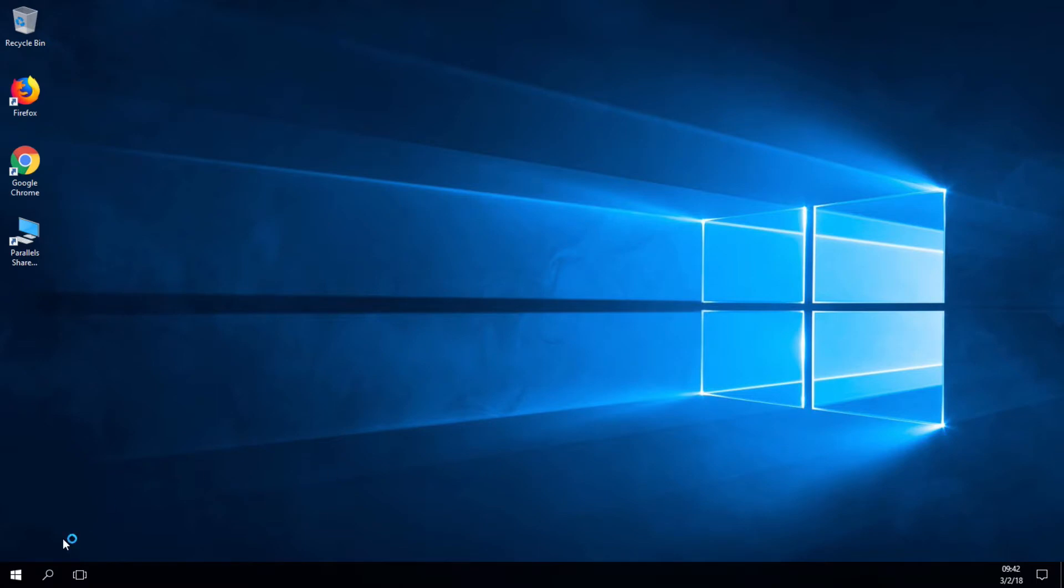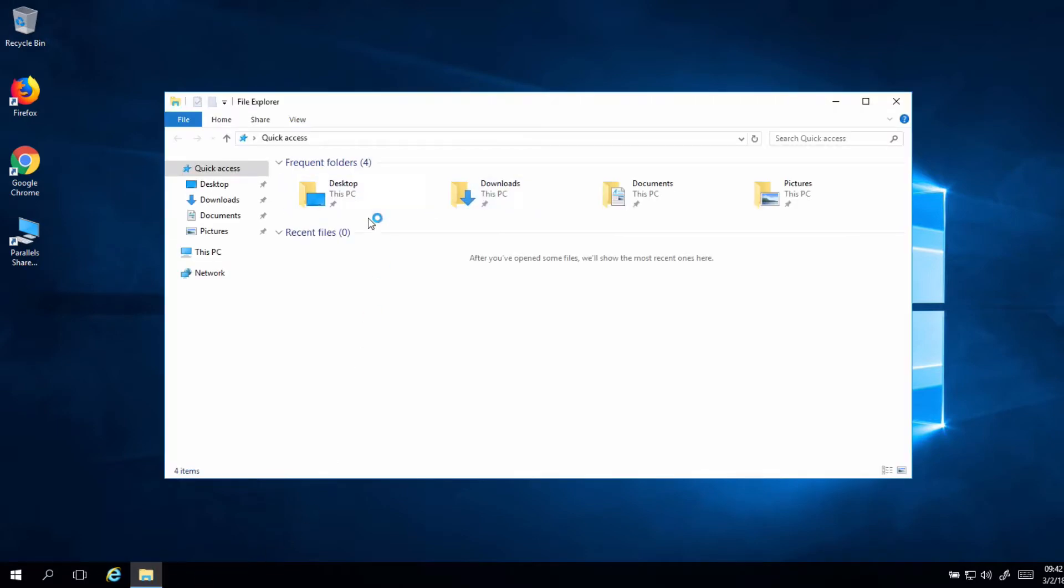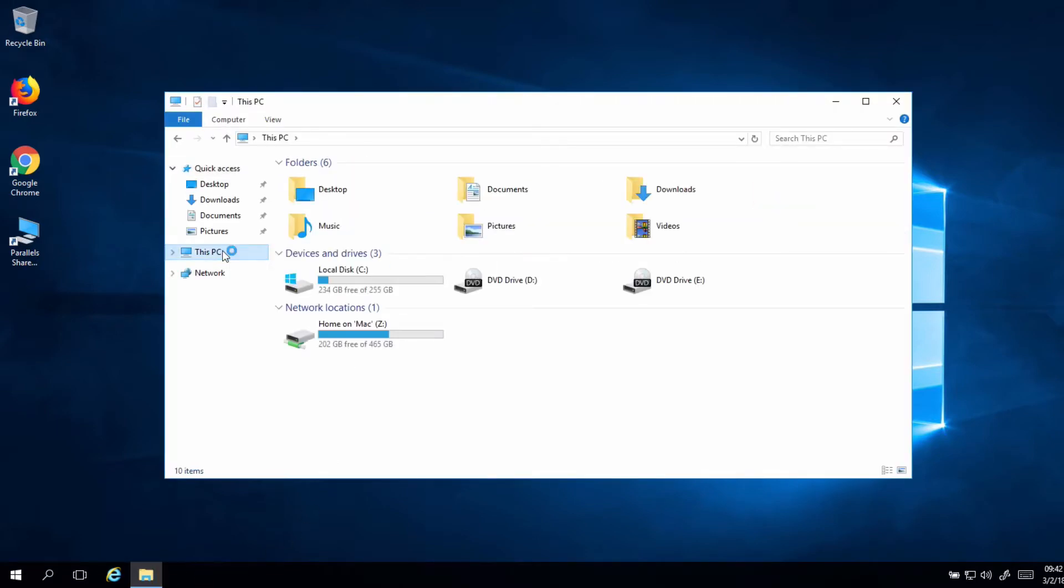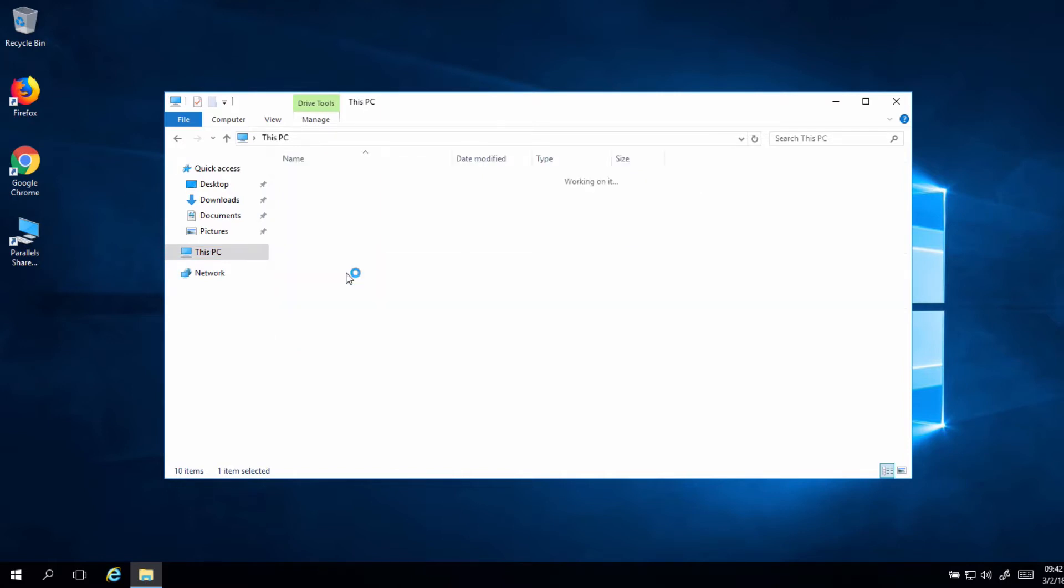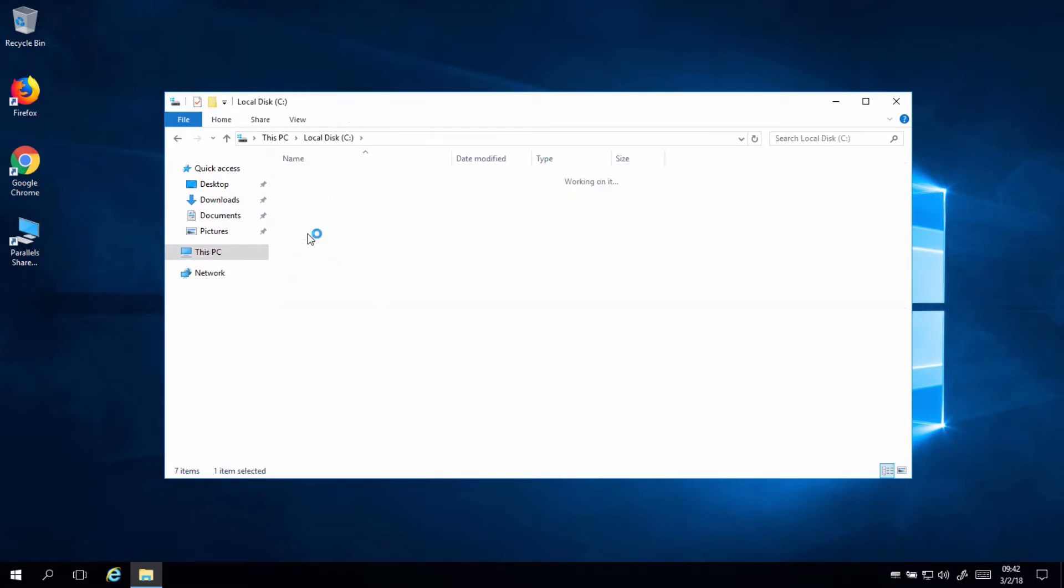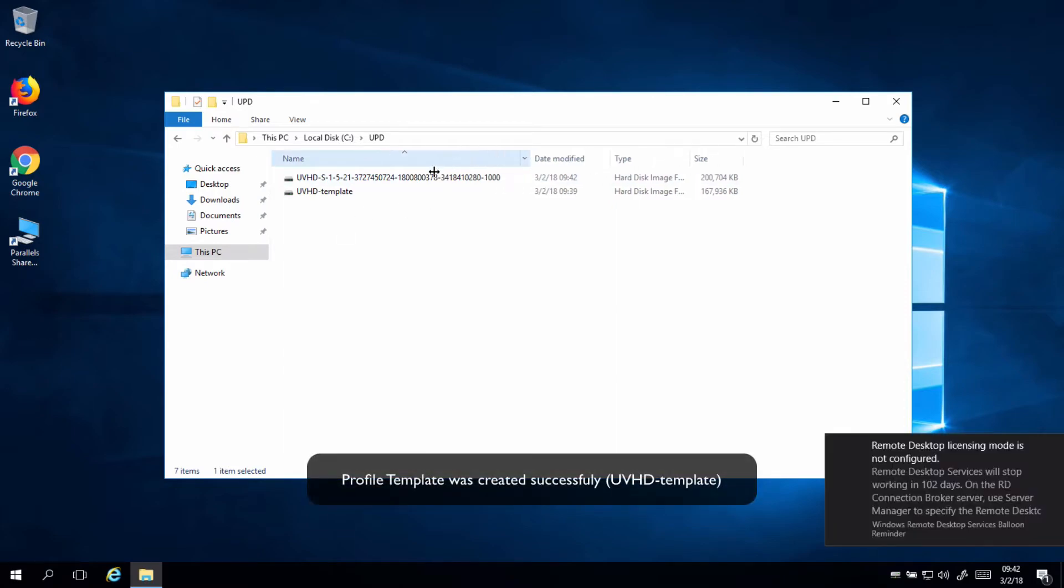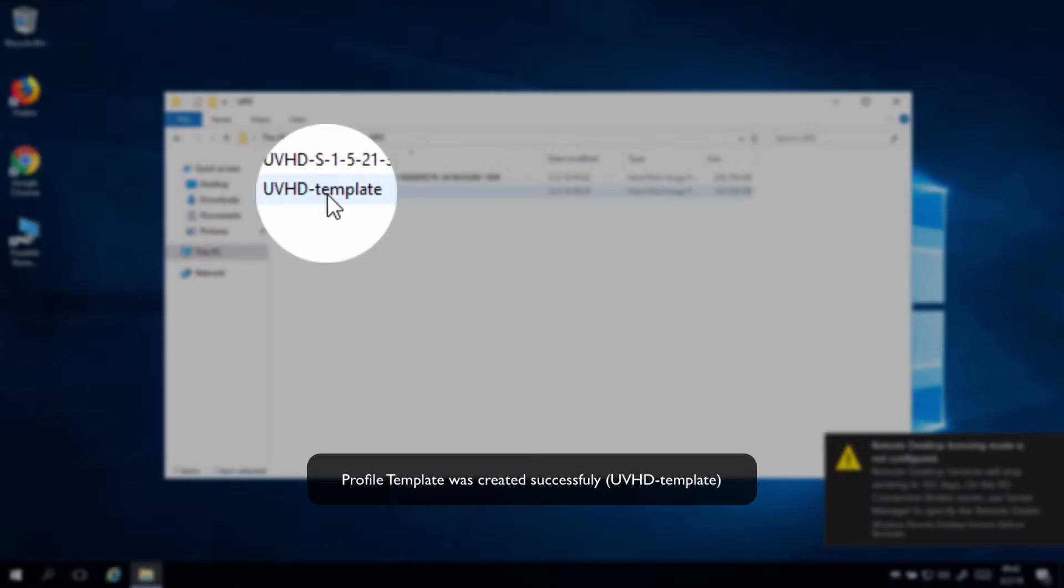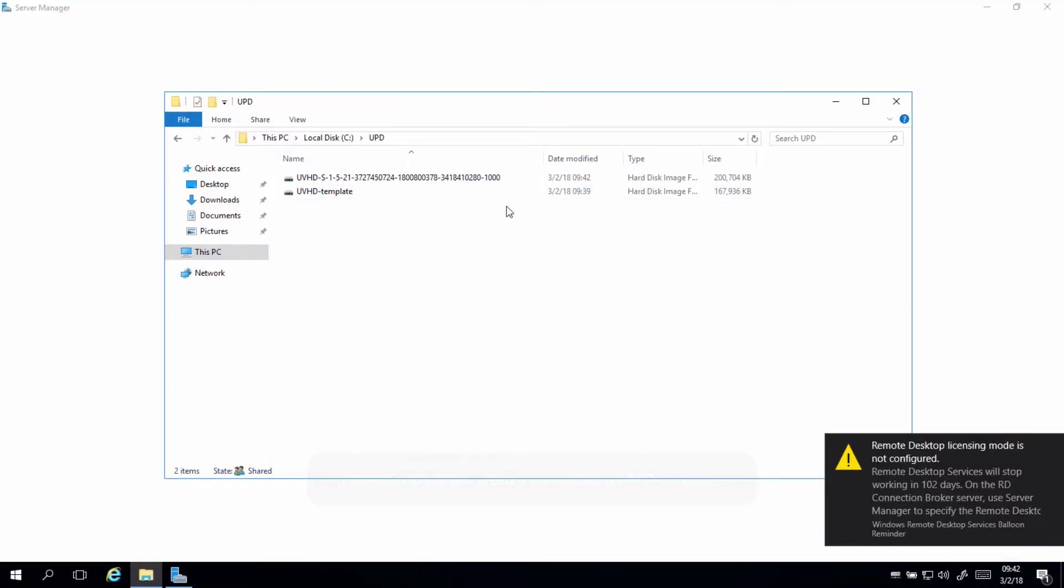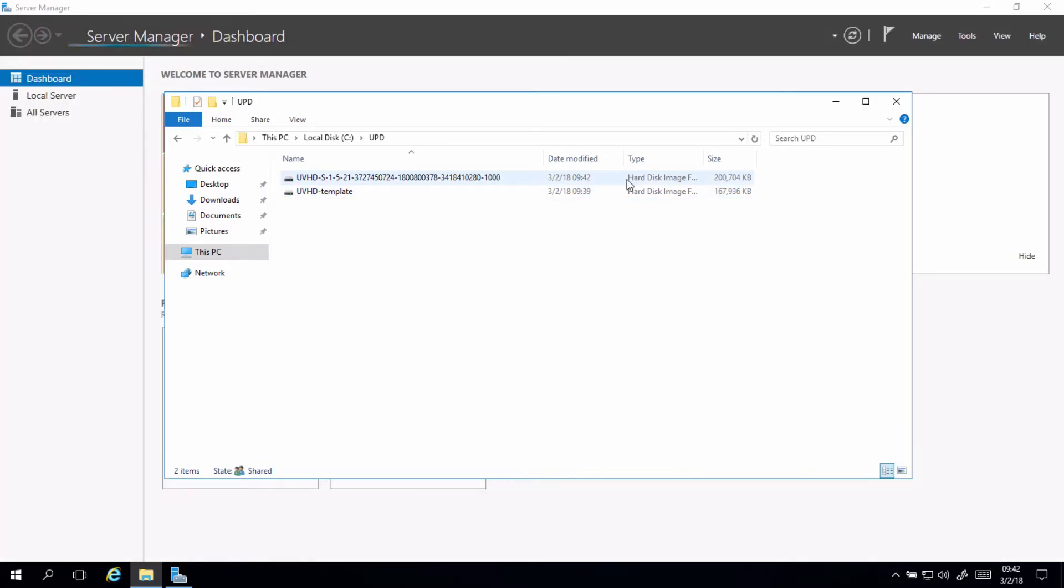The server has been restarted, and now we can go to Explorer and check if the profile template was created. And that will be in your network share. In this case, this is local, but that will be in your network share. So, you have two files here. The template and the user ID that I just logged in already pick the profile automatically.